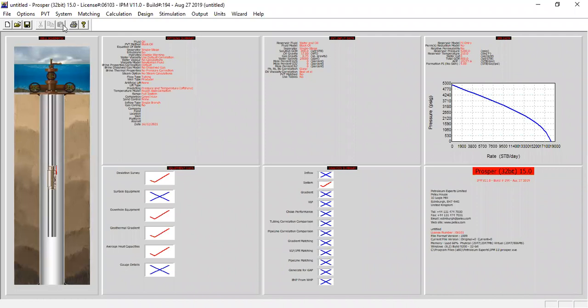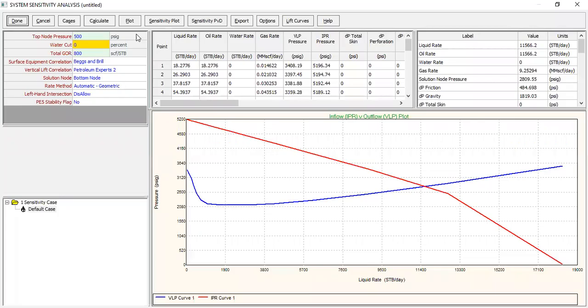So we have completed the stimulation section, the mud acidizing section, and now we need to go to calculation again, system. And here we can select cases.